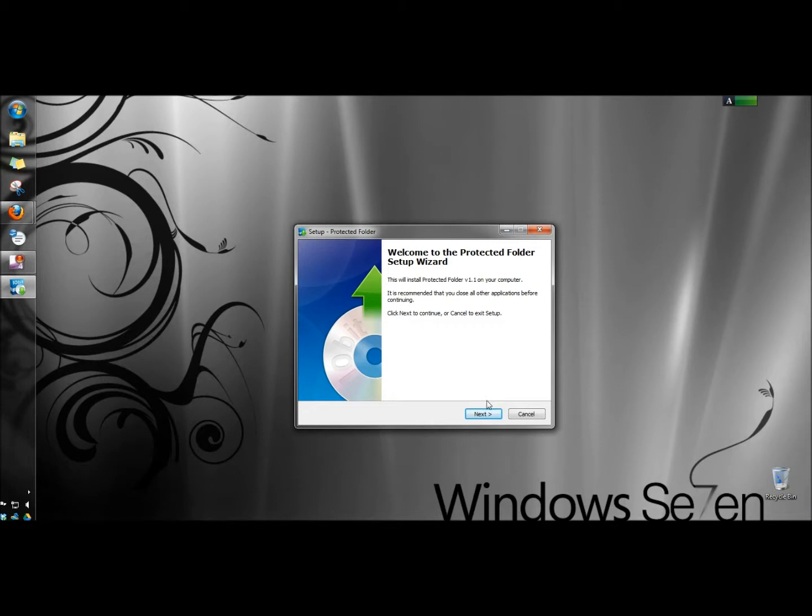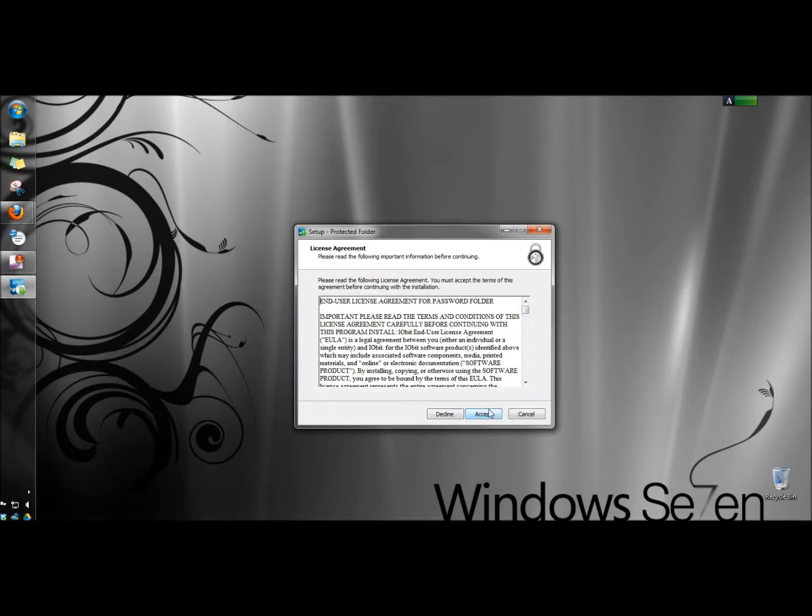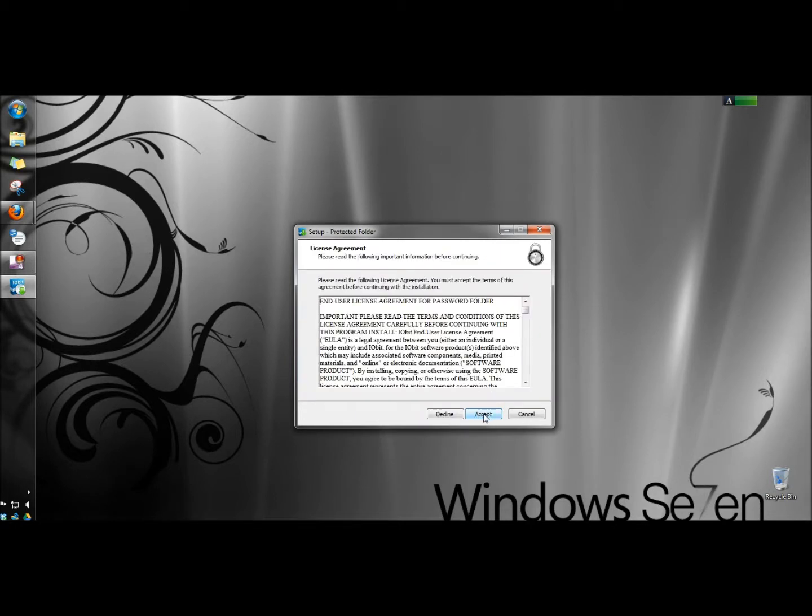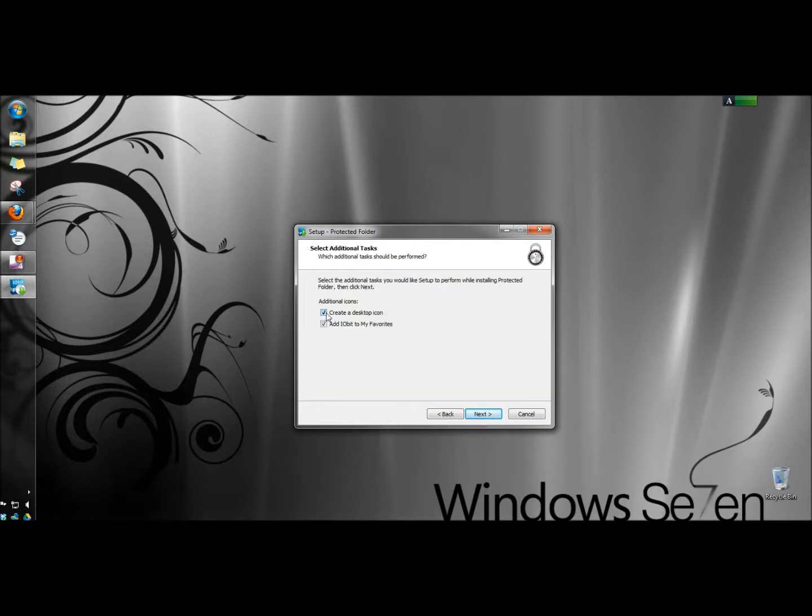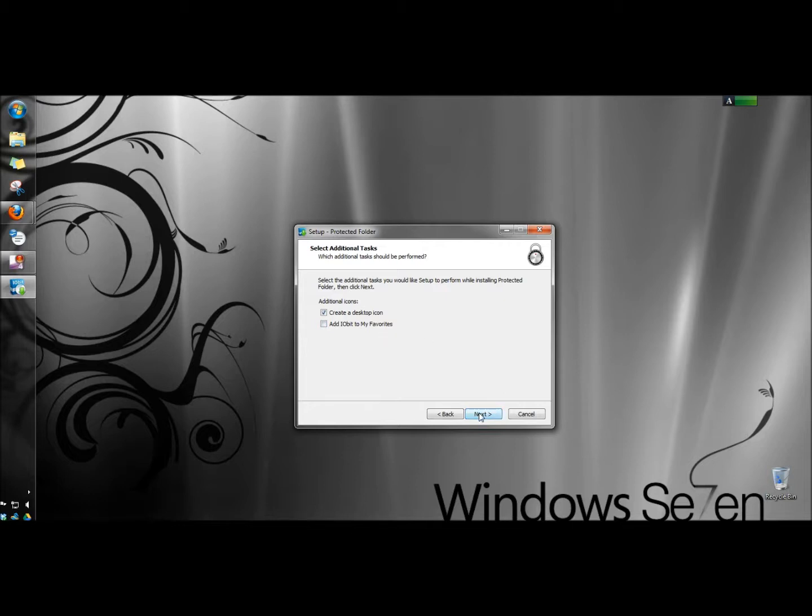When the setup wizard appears, I'm going to click next, accept the license agreement, keep it in its default folder and click next. I'm going to leave create a desktop icon checked and uncheck add iobit to my favorites, then click next.